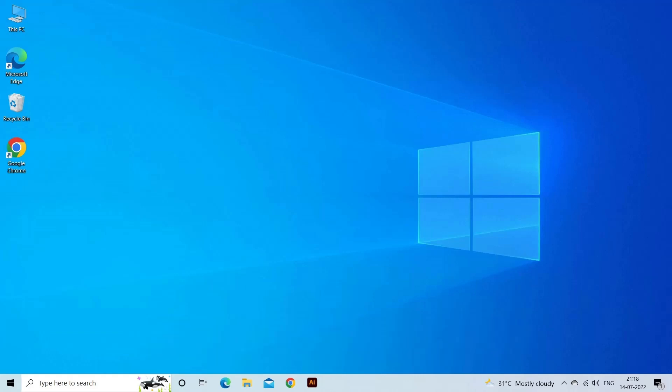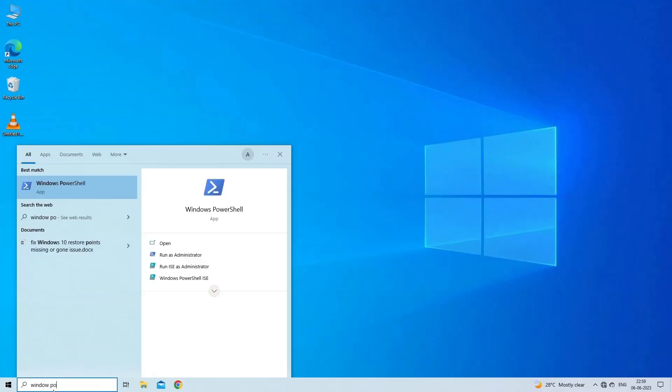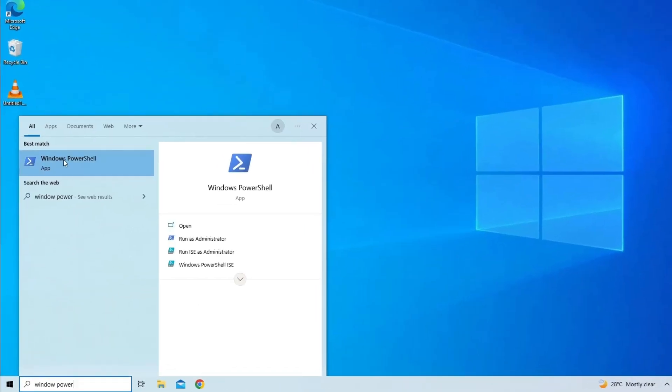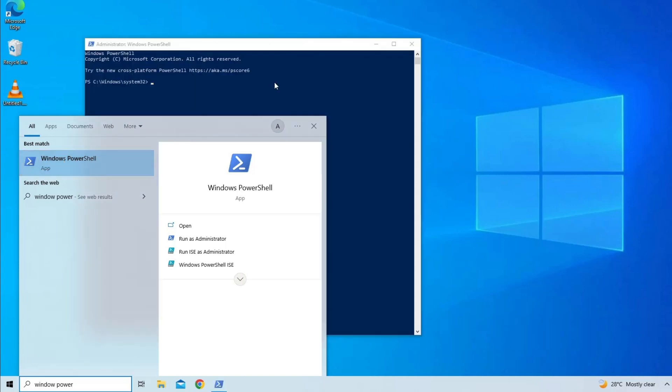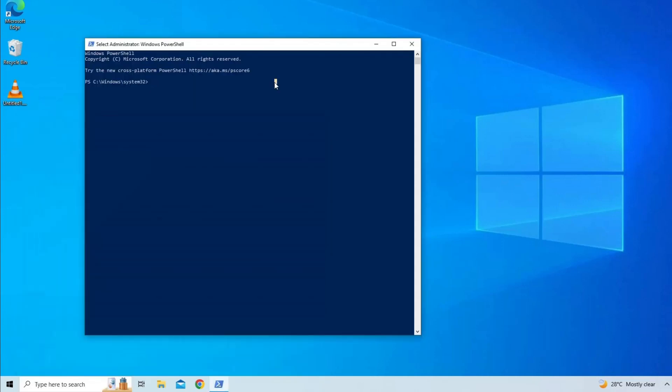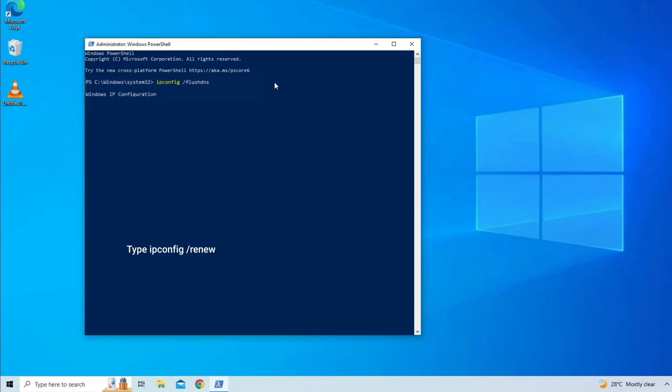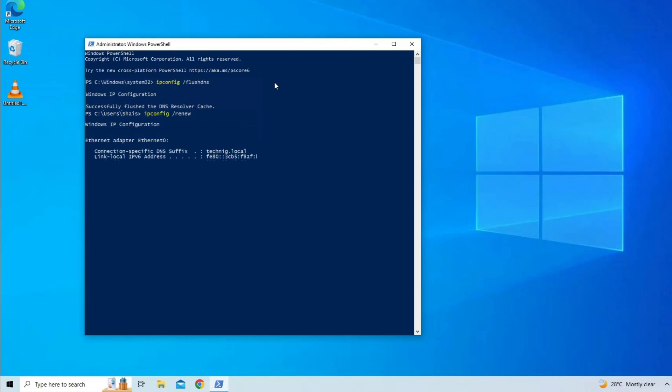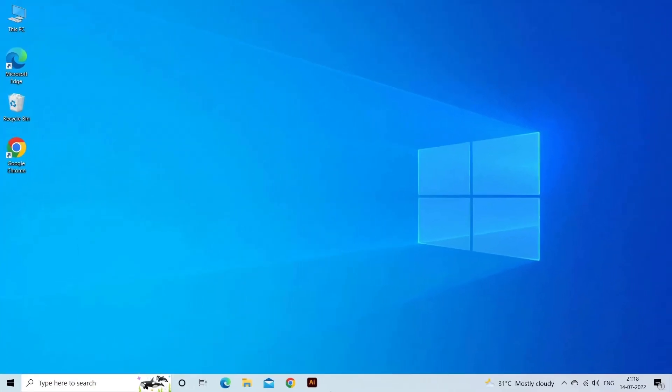Now type the command ipconfig /flushdns and hit Enter. Next, type ipconfig /renew and again hit Enter. Finally, exit the PowerShell window and try to connect to Proton VPN and see if the problem is resolved.